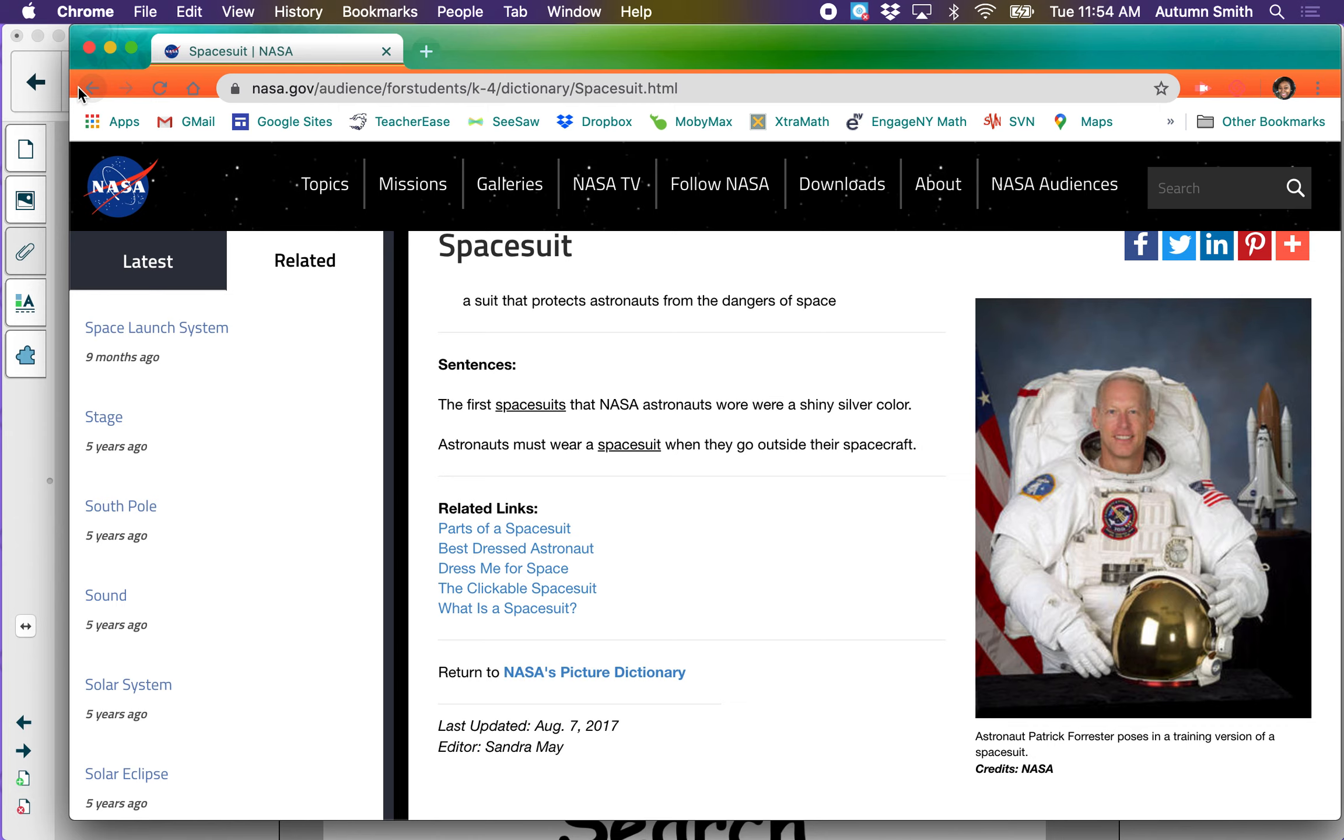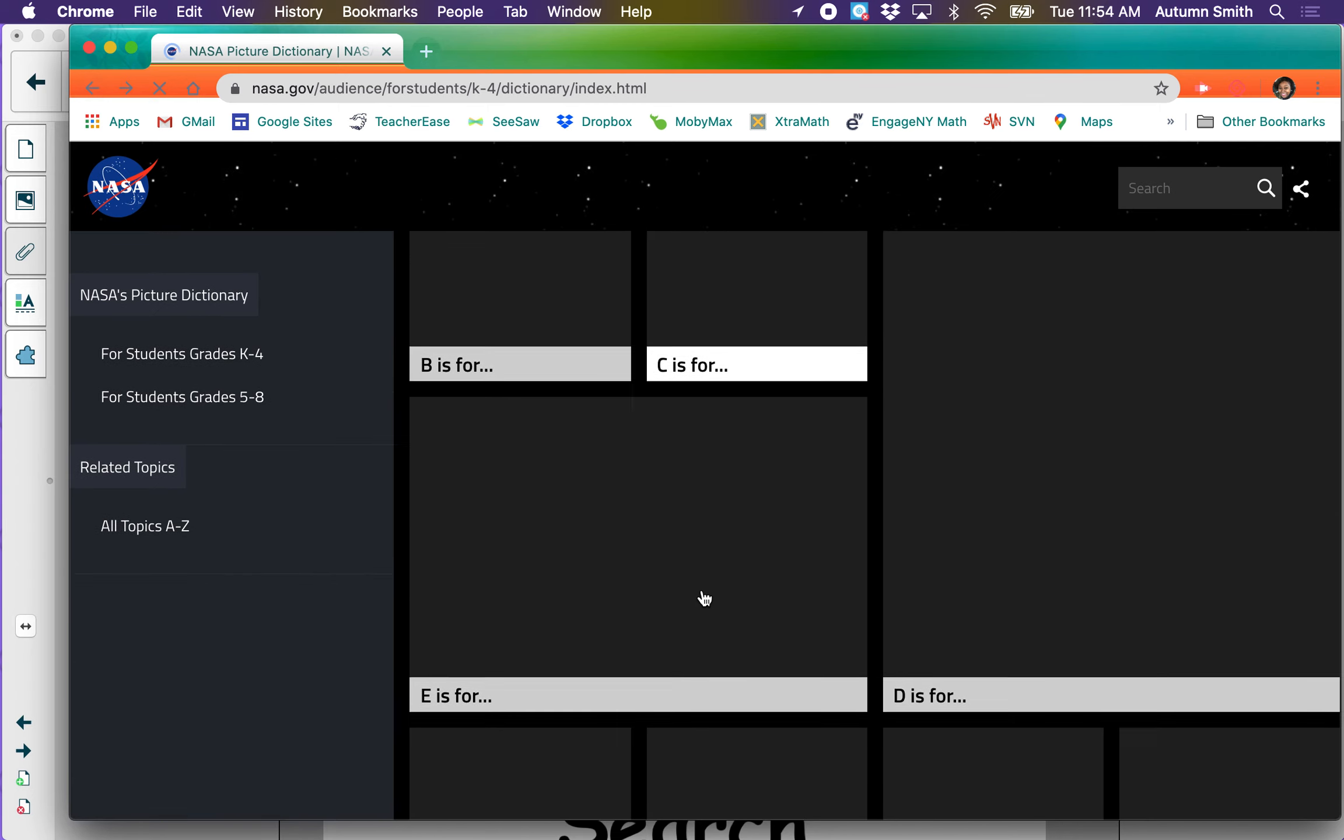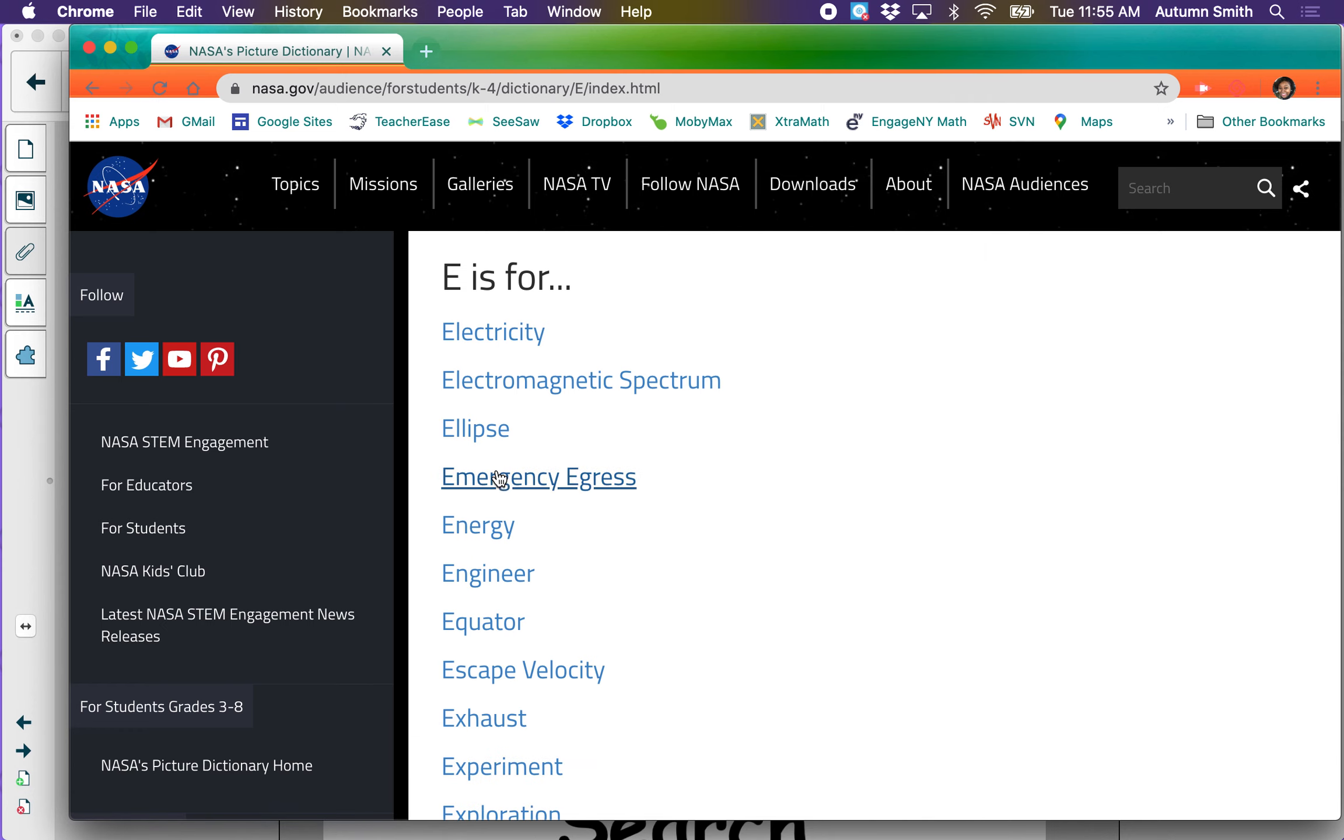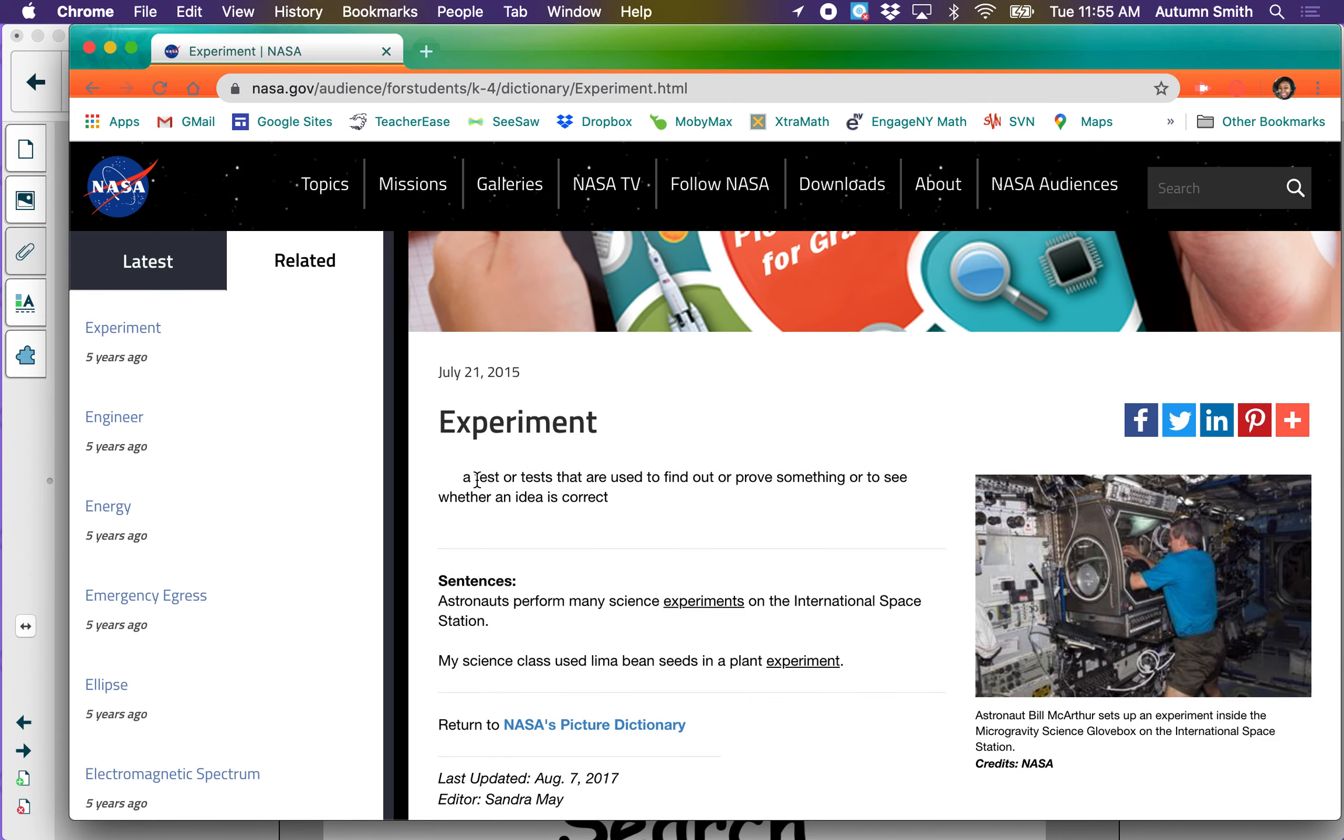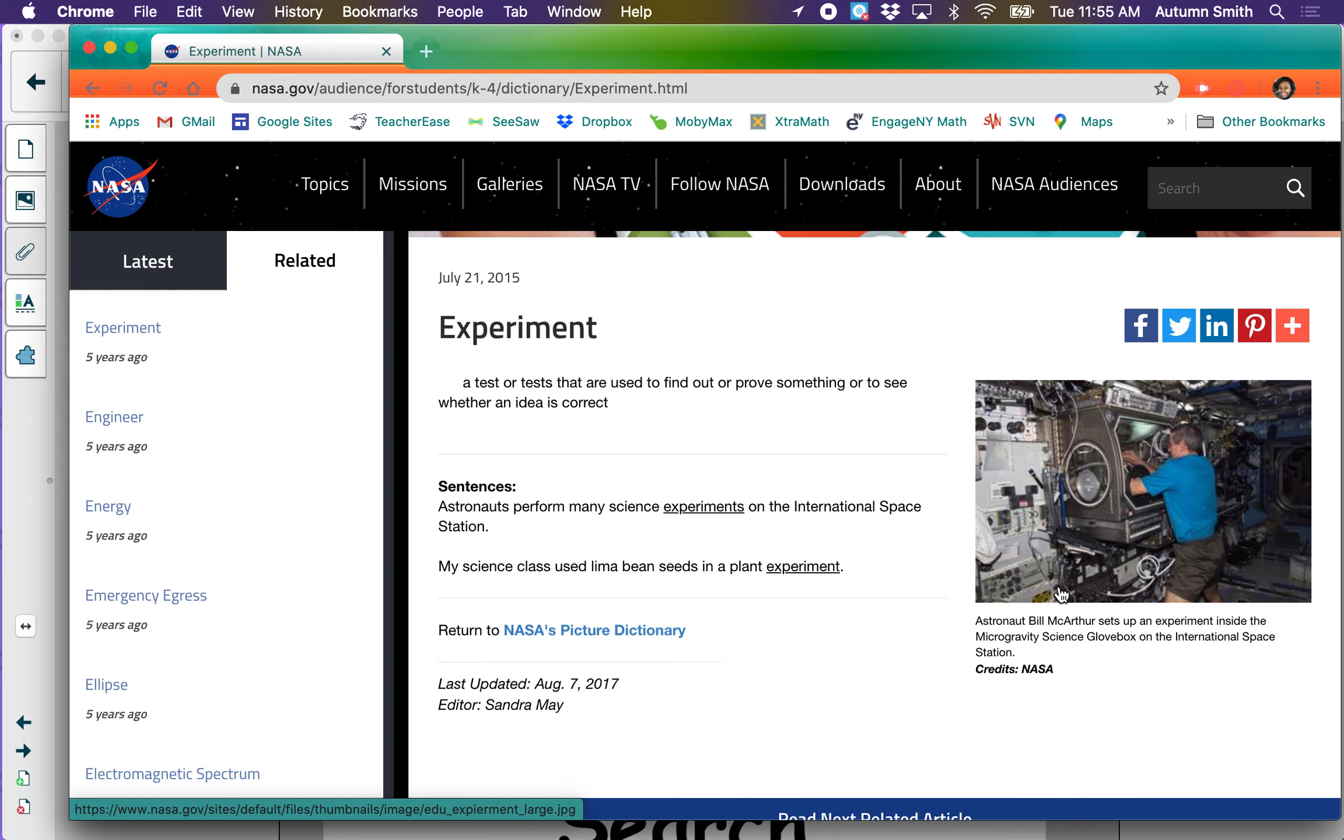Let's find another letter. Let's go back, and back again. This time let's click on the letter E. E is for electricity, ellipse, energy, equator, experiment. An experiment is a test or tests that are used to find out or prove something, or to see whether an idea is correct. Astronauts perform many science experiments on the International Space Station. Look, there's a picture of an astronaut who's doing an experiment inside of the spaceship.